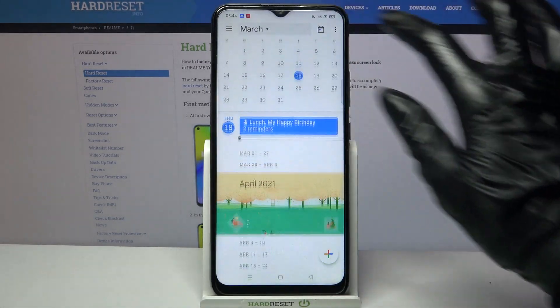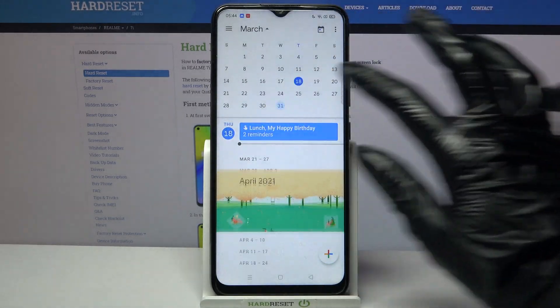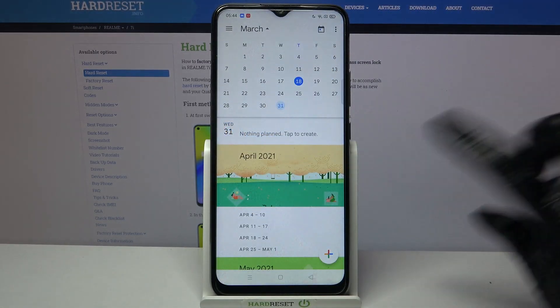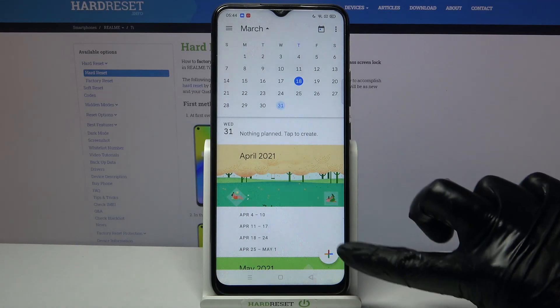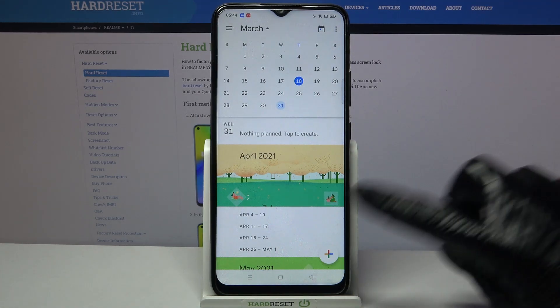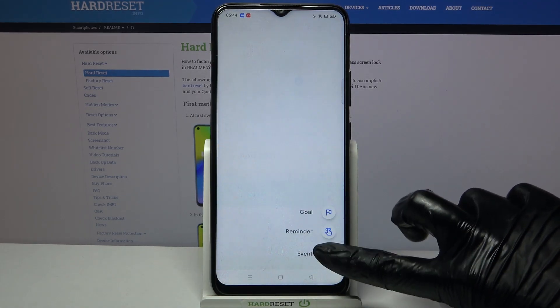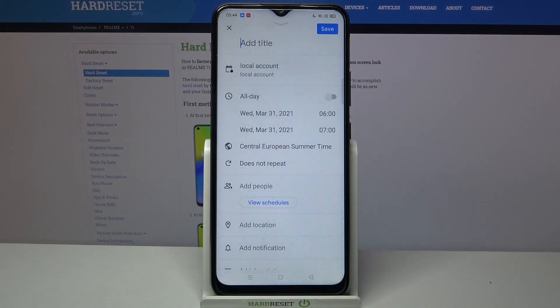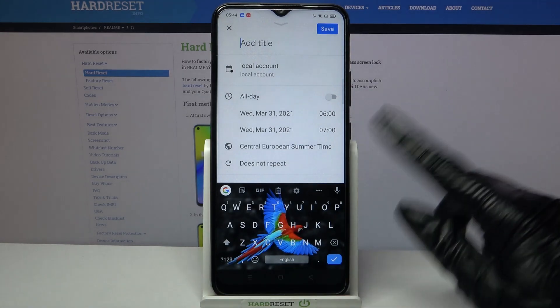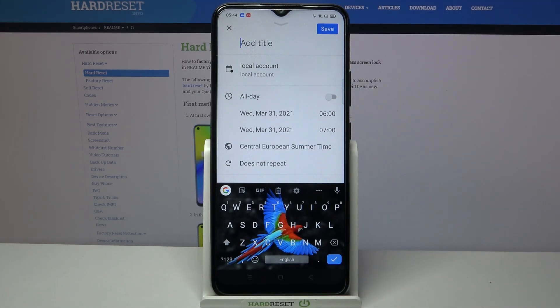Now tap on the month above and select the date. When you're done click at this plus icon at the bottom right corner, choose event and customize it however you want to.